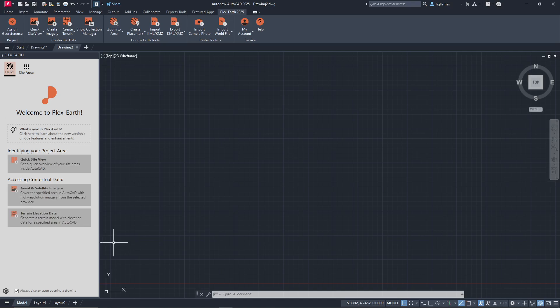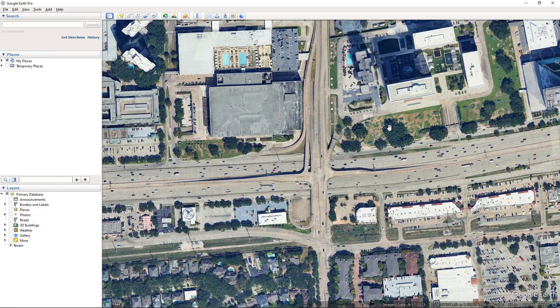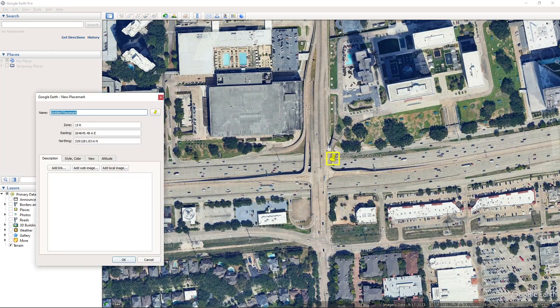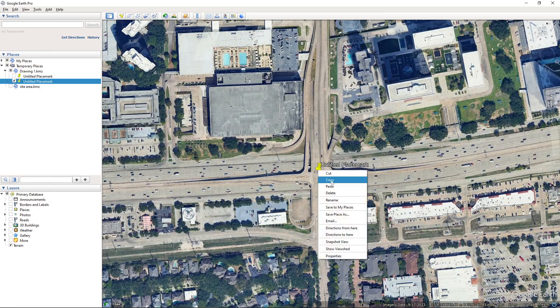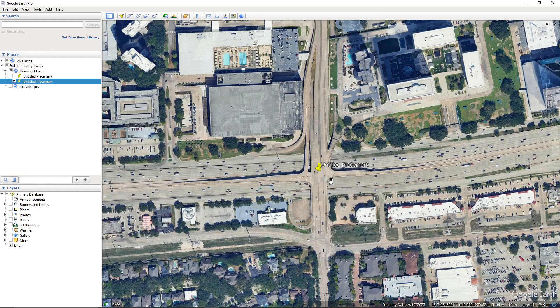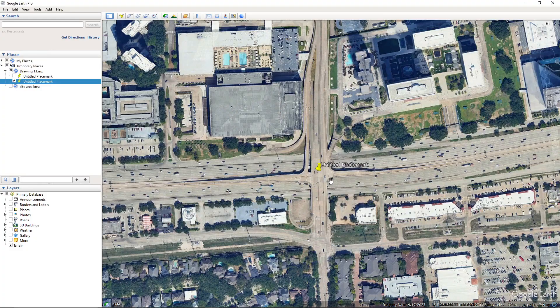Now, let's move to Google Earth as it is an easy tool to locate our project area. Here, we can create a placemark and copy it. Essentially, we are just copying the coordinates of this point.